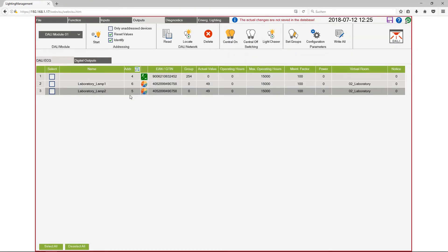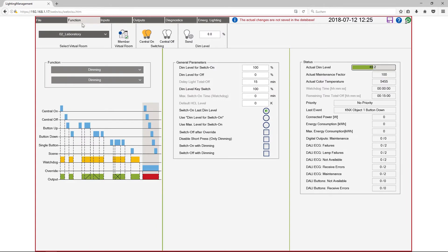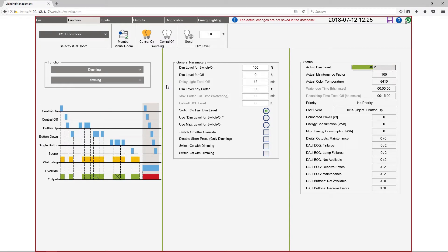Now I change to function and you see the laboratory with a function dimming and the HCL curve is active when the light is on. So I switch on the light and you see here the actual color temperature.